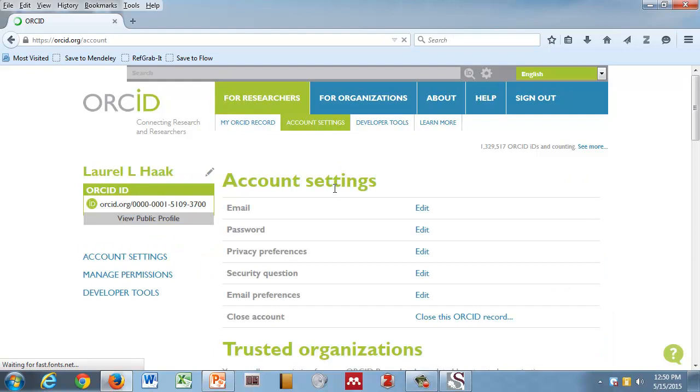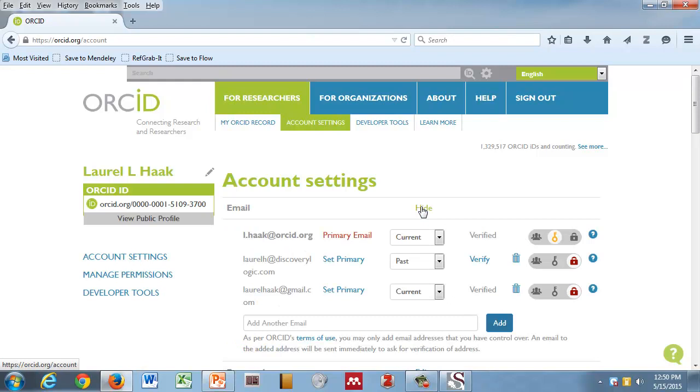If you have a Gmail, Hotmail, whatever account, I highly recommend you add it here. You can also add your Stellenbosch email. You can add a previous email. As you move between organizations, just keep adding emails here. You can verify the email. As long as it's verified, that's where we'll send the message to. But you can log in to your ORCID record with any of these email addresses.